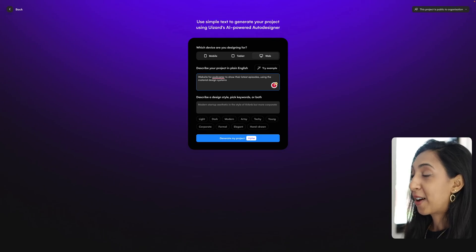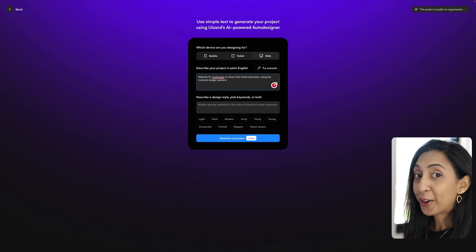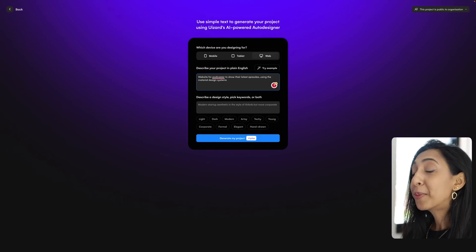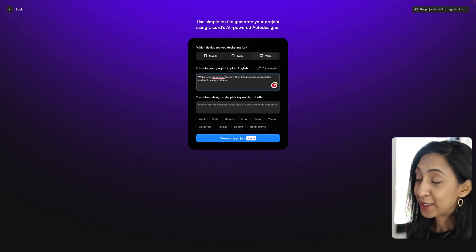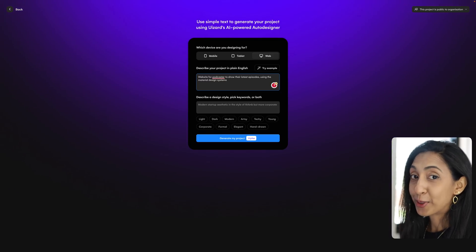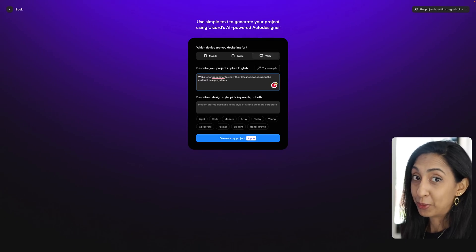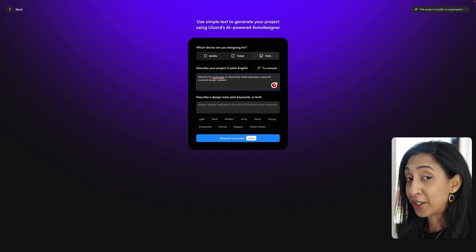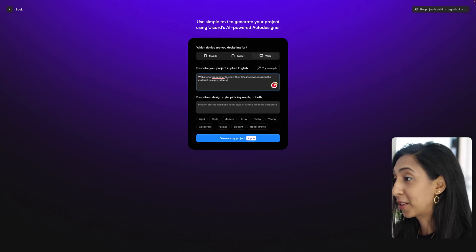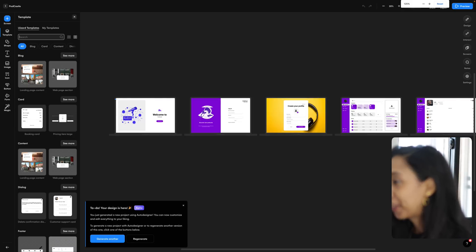So what is super interesting is that right now you can even reference existing design systems and it will create those components in those styles. And from what I heard, you're going to be able to connect up your own design systems very soon. So this is going to be a complete game changer for professional UI designers.